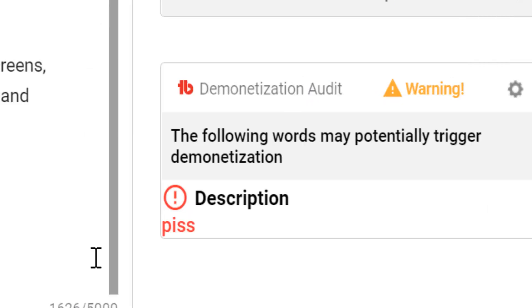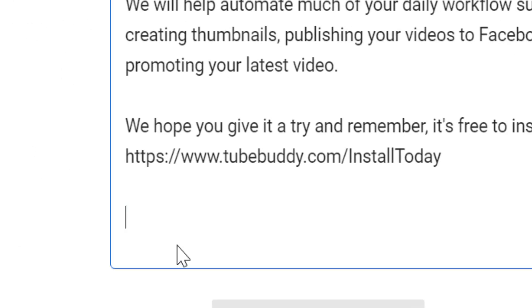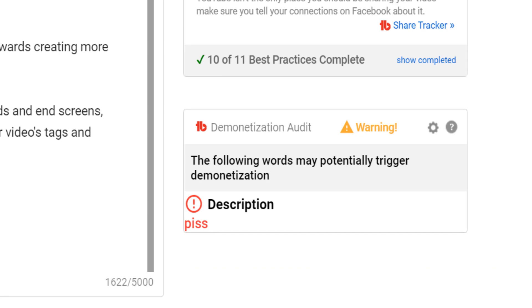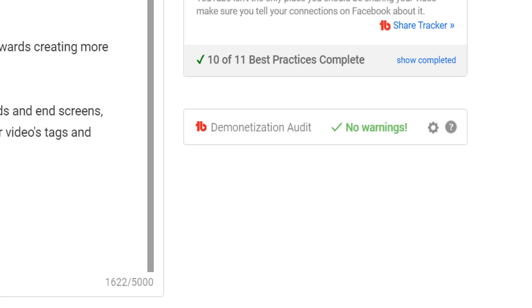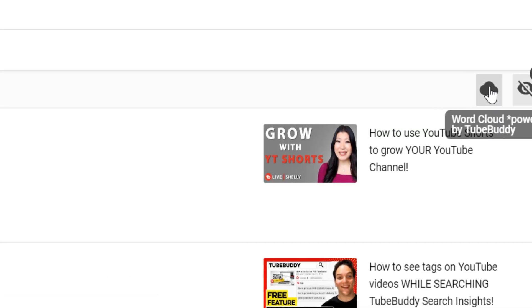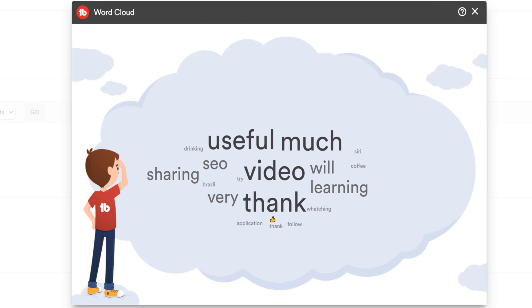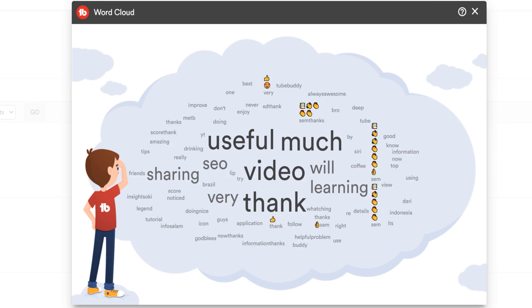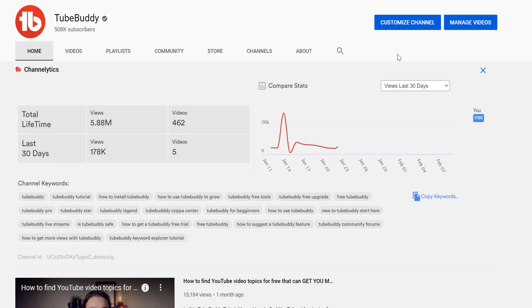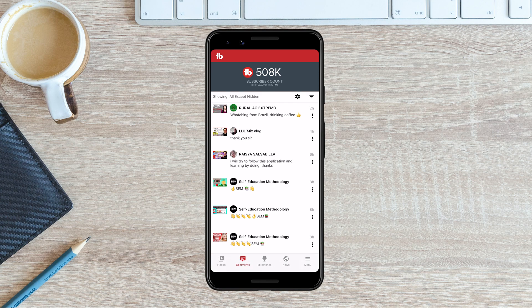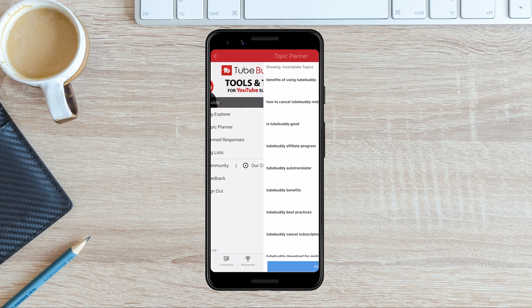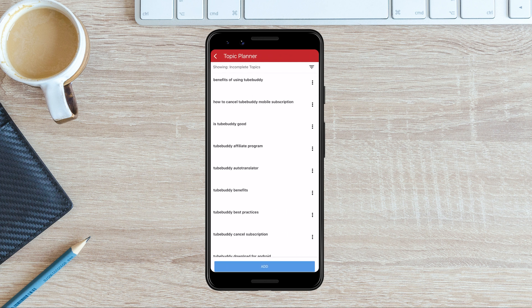Demonetization Audit: Find words in your title, description, or tags that could potentially cause demonetization of your YouTube video. Comment Word Cloud: Get a visual representation of what people are saying about your YouTube videos. Channelytics: Get stats and analysis on any channel on YouTube from statfire.com. The TubeBuddy mobile app: Take channel management and video optimization on the go with the free TubeBuddy mobile app.